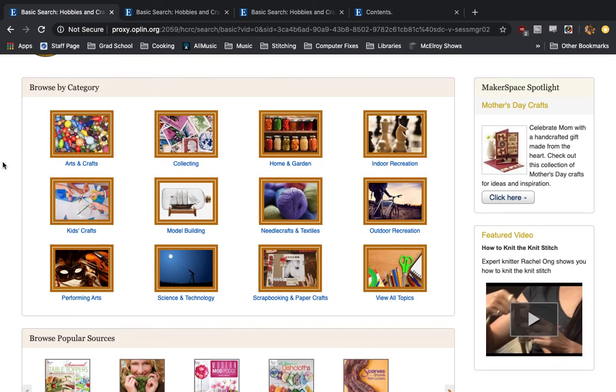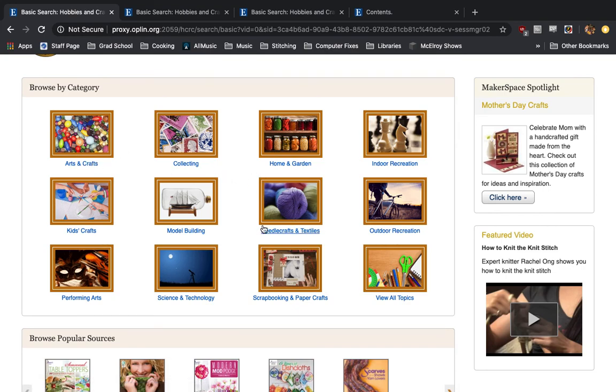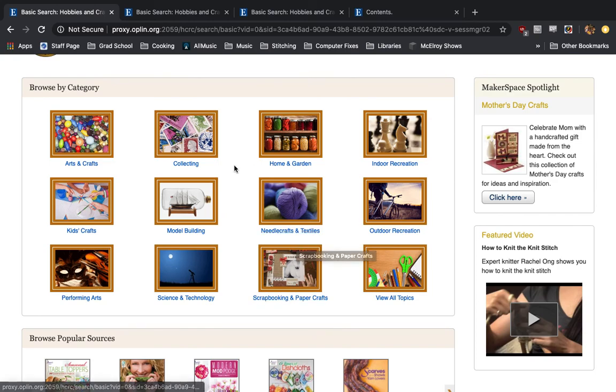On the front page, you're going to see a bunch of different categories like arts and crafts, collecting, needle crafts, scrapbooking, all kinds of different crafts that you would want. It has a wide variety, which is very helpful, especially if you're looking to get into a new hobby.